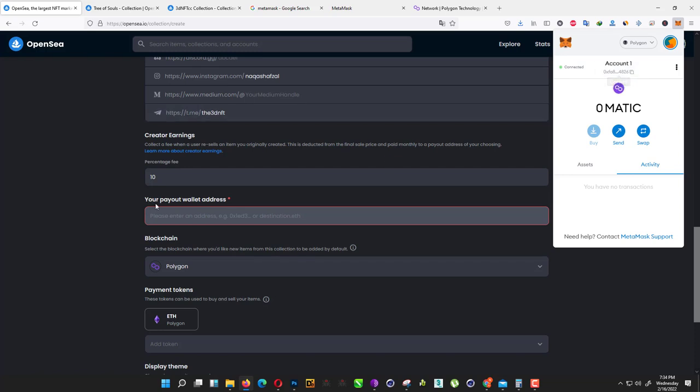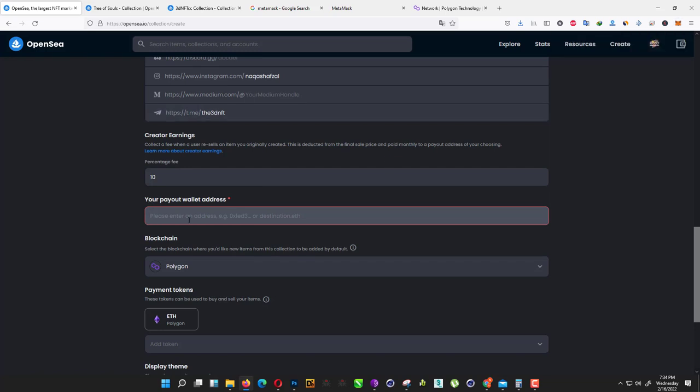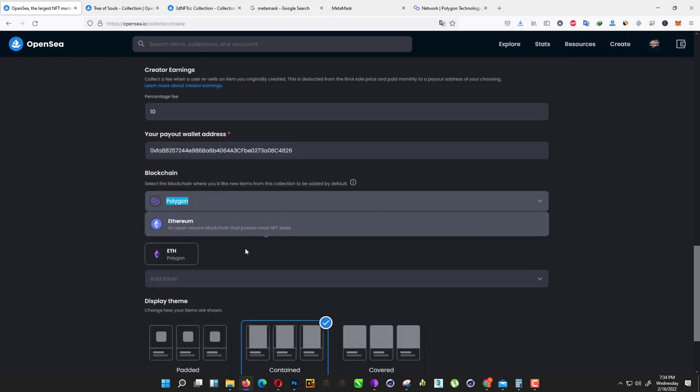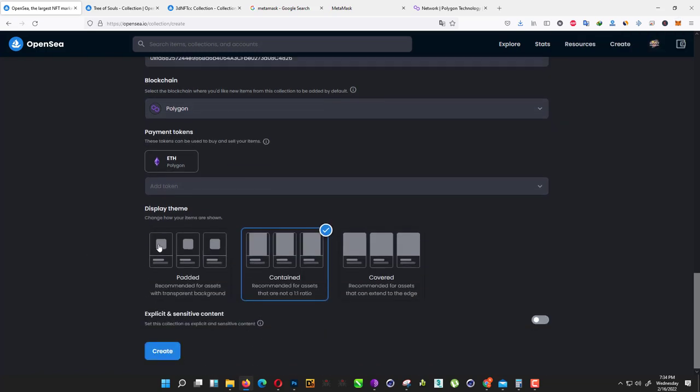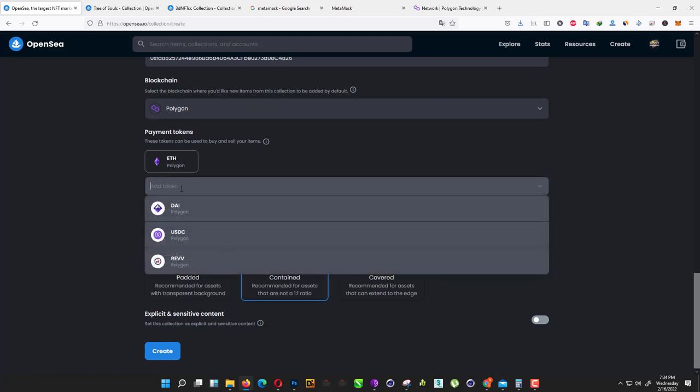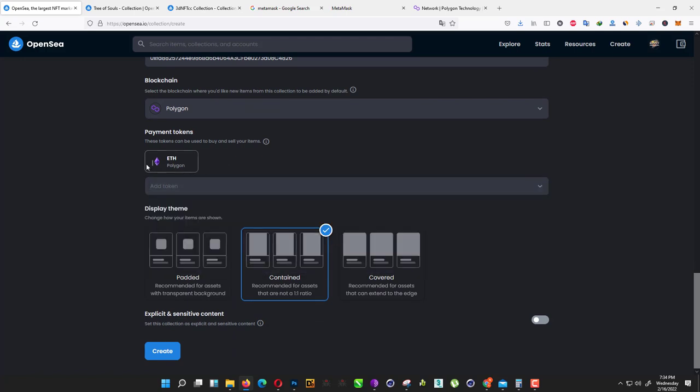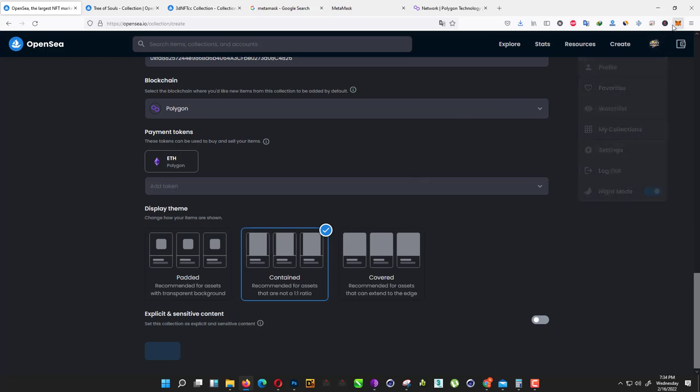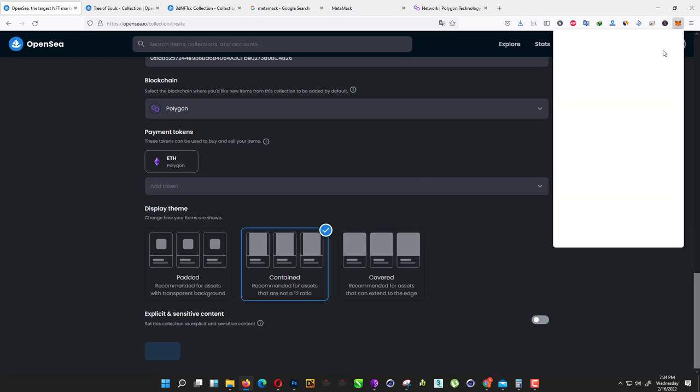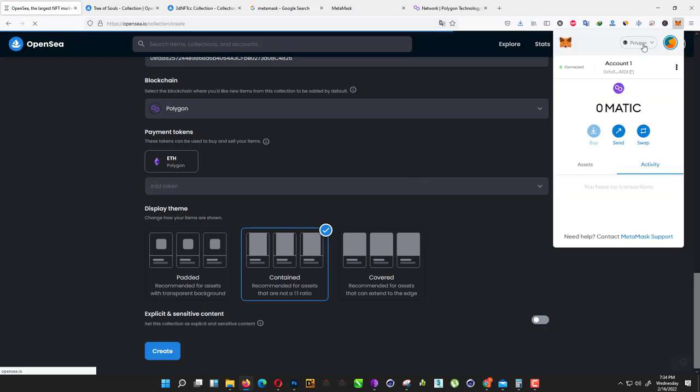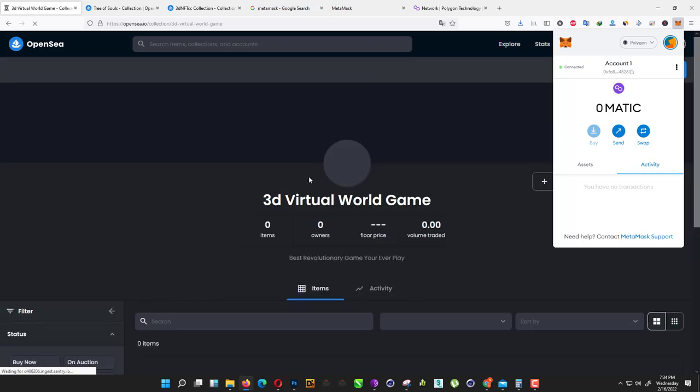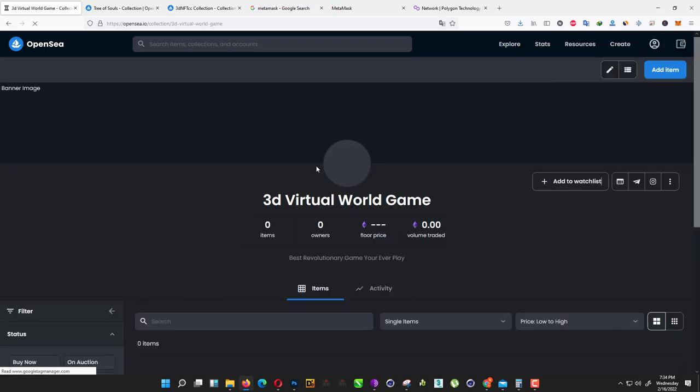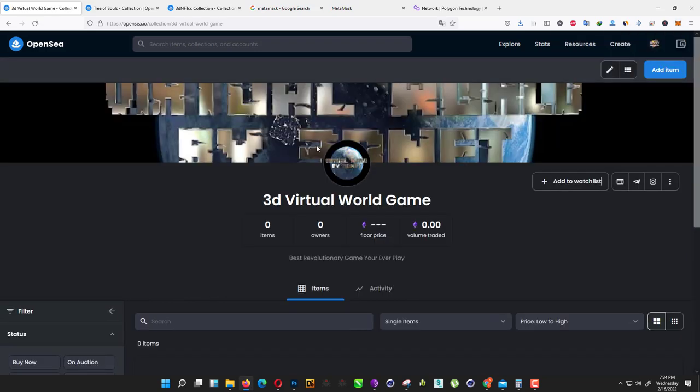That's your wallet. Let me show you—copy this and paste it here. Now if you want to add token, I just use Ethereum. I don't need any token. Just click on create. When you do that, go into your MetaMask wallet and just wait a little bit. As you can see here, we created our collection.